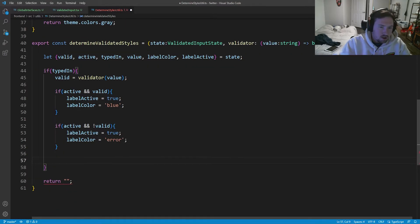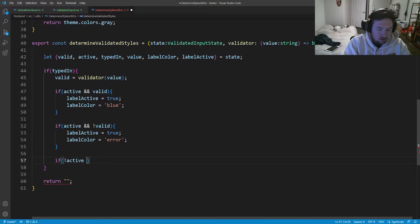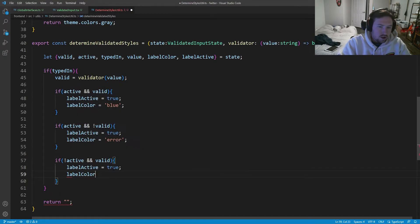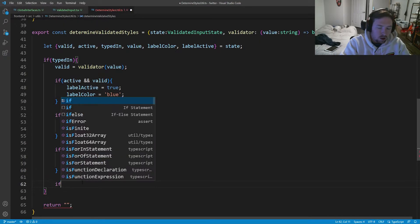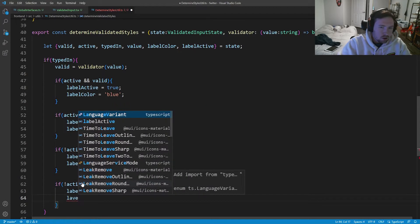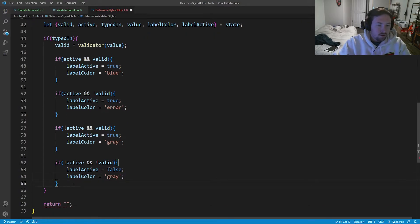Our next check is if not active and valid: label active is equal to true and label color is gray. This is because there's still text in the field, so the label is technically still active — maybe I should have called it label small but it's fine. Finally, if not active and not valid but it's been typed in: label active will be false and label color will be gray.